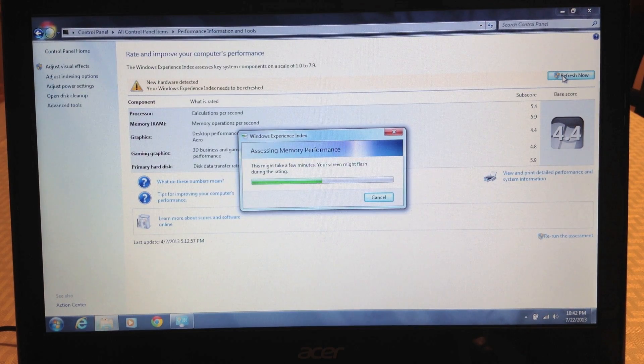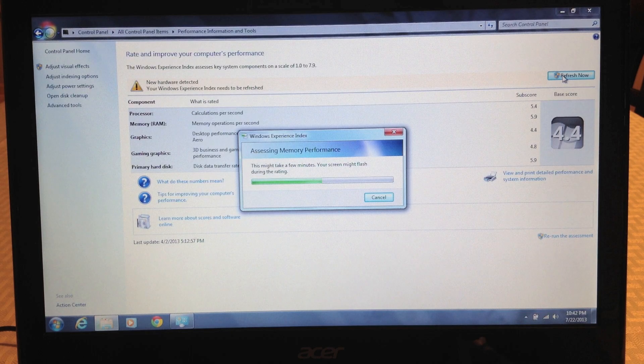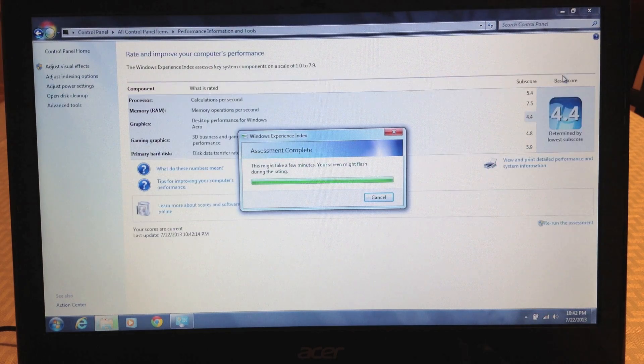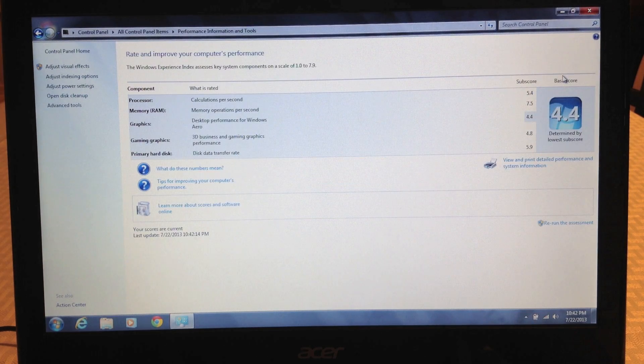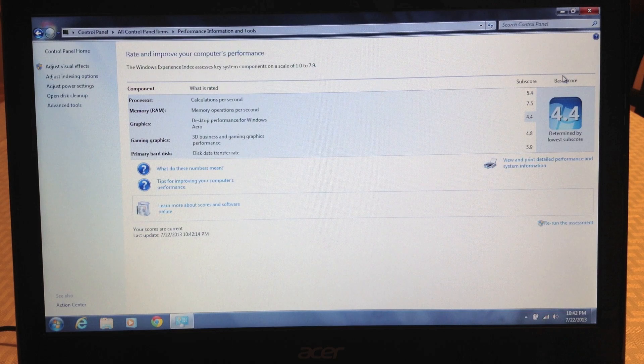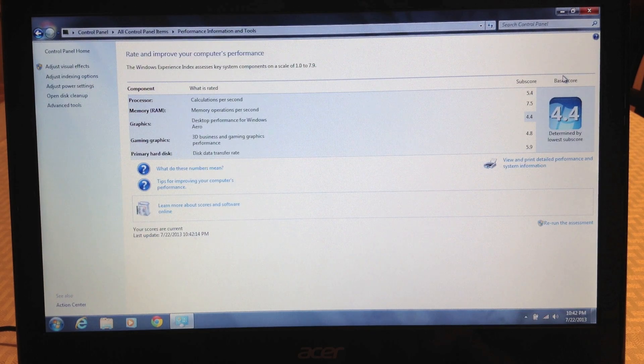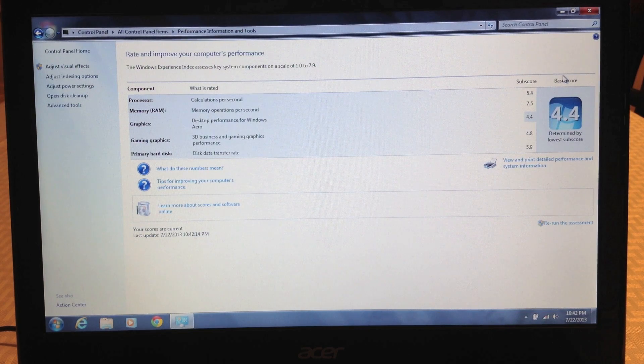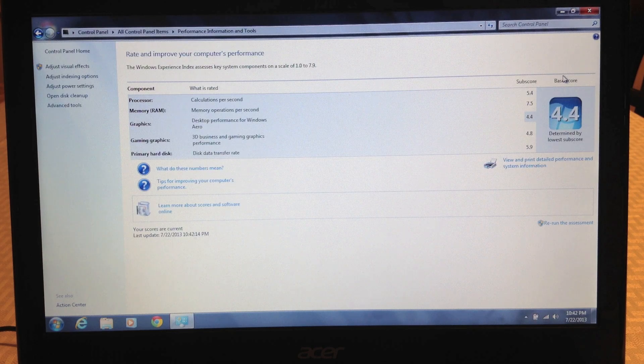And drumroll please... it's now showing 7.5. So significant improvement in the memory subscore. Take care everyone.